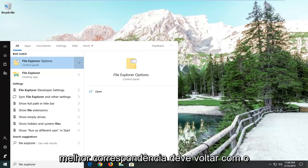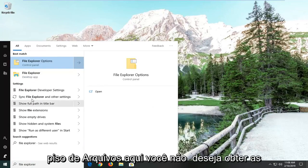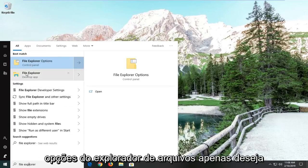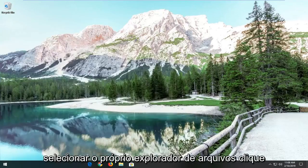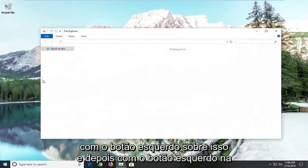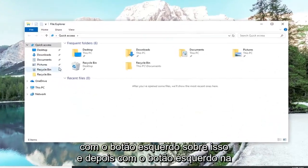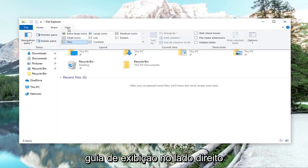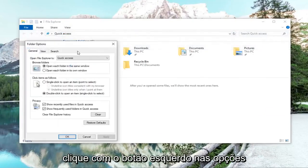Best match should come back with File Explorer. You do not want to select File Explorer Options; you just want to select File Explorer itself. Left click on that. Then left click on the View tab, and on the far right side, left click on Options.